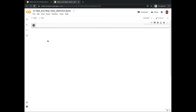Congratulations on completing the first task of this project. In this task you have learned how to launch Google Collaboratory from your web browser and how to get started by creating a brand new Python notebook in an appropriate runtime environment. In the next task we will look at how to approach the problem of fake and real news detection using machine learning, find the data to train our model on, and learn how to import that data into our Google Collaboratory workspace.